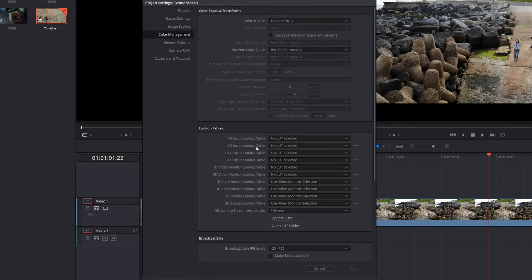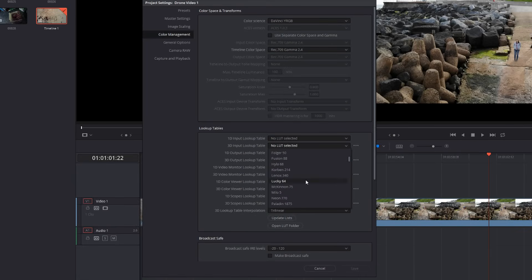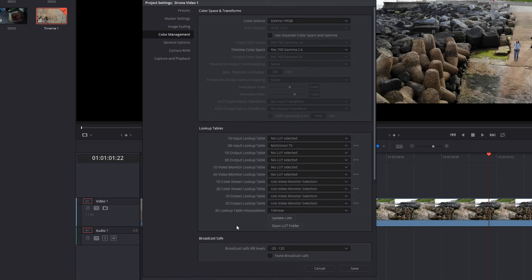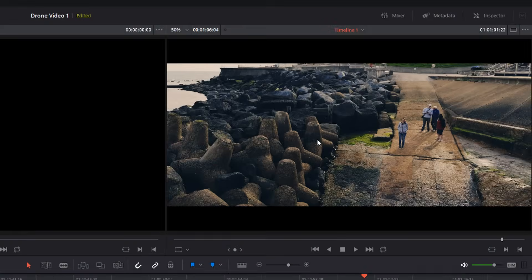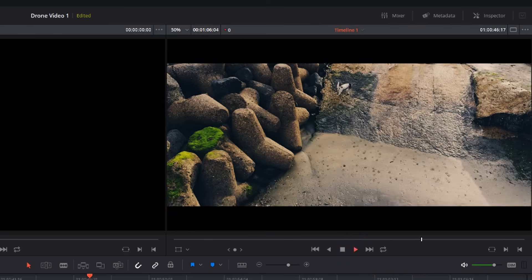To apply one, go to your 3D input lookup table and then select one of the LUTs from your list. Click save, and that will have an effect on the video.